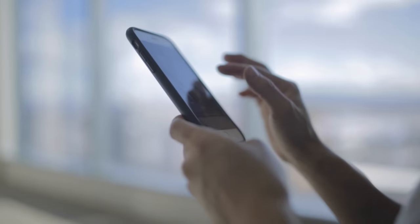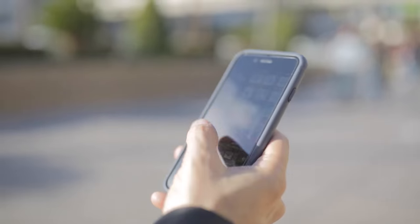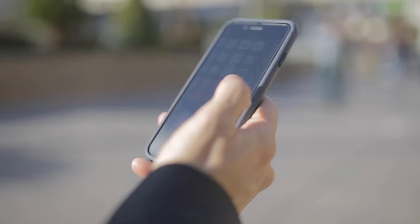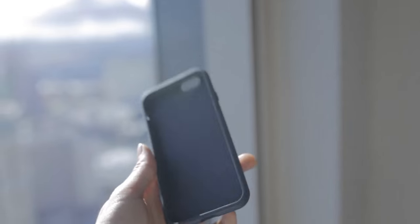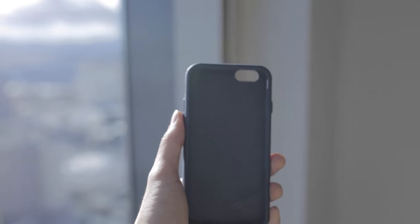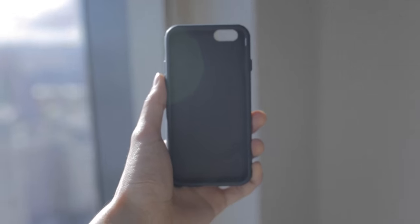the RhinoShield Playproof case is understated, clean, and minimalistic. It perfectly complements your iPhone without being too flashy.